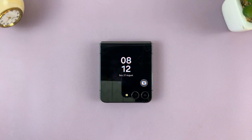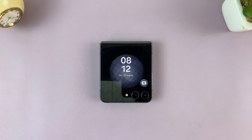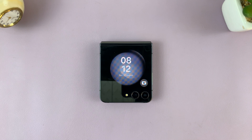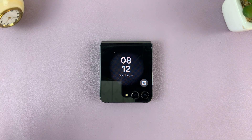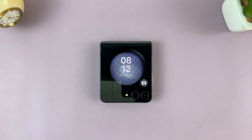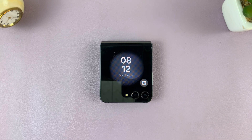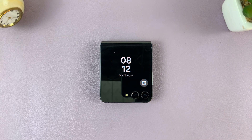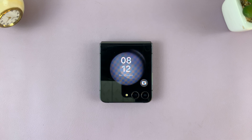And that's it — that's basically how to change the screen timeout period of the cover screen of your Z Flip 5. Thanks for watching. Leave your comments and questions down below, and good luck.